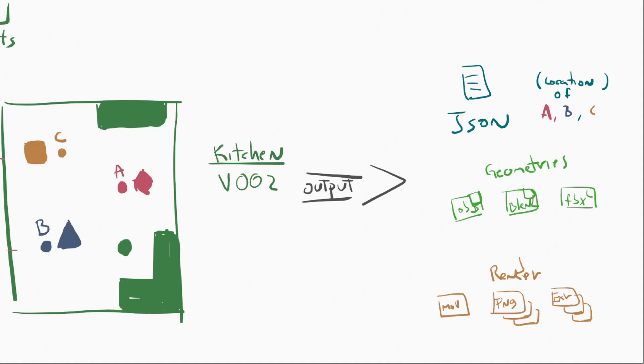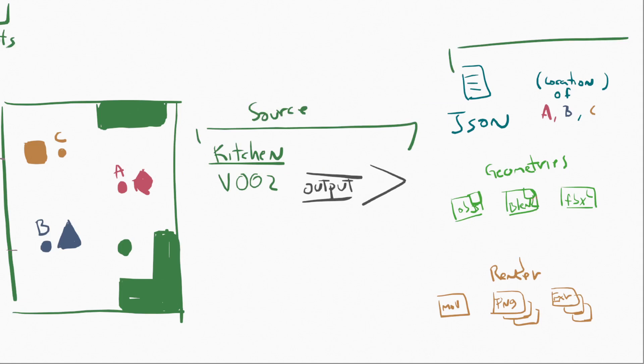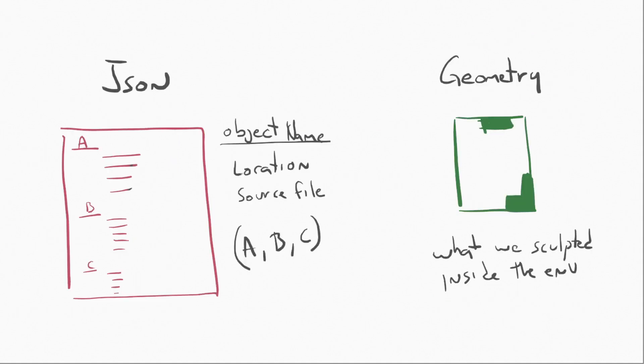Now, here, what we're saying is, listen, there's a source file, and then I have things that are going to come out of that source file. So, this would be our source, and all of this is stuff that belongs to our renderer. And these are all outputs from that source file, and as I mentioned, geometries, JSON files, MOV, anything that comes from Kitchen version 2. Now, coming back to the JSON file, what that is, is just a document that has the object name for each of the objects in that scene, the location, and the source file, and that source file obviously has the version and all the other stuff. And then the geometry is what was sculpted inside of the environment.